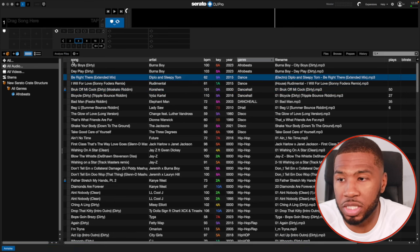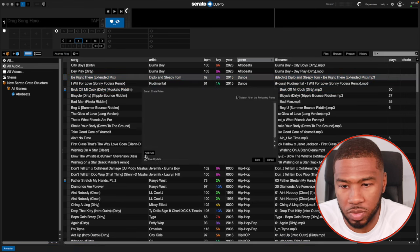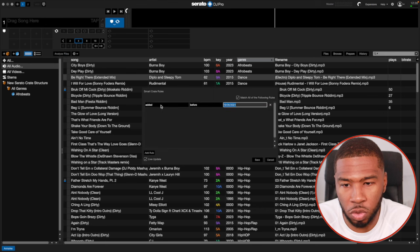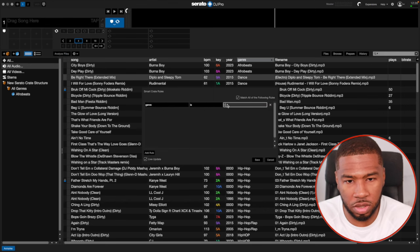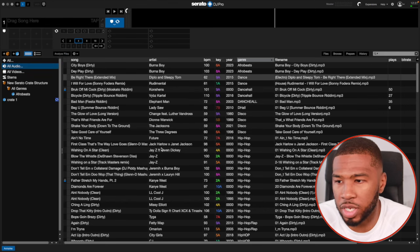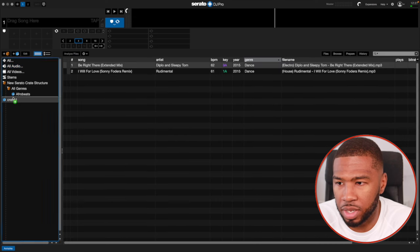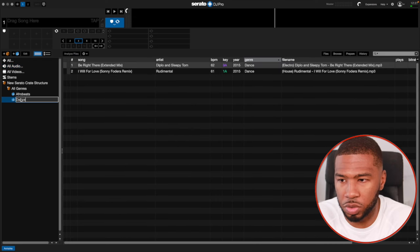The next genre we're going to do is Dance. So I'm going to click here, go to add rule, genre is Dance, go to save, then pull that in here and name it Dance.